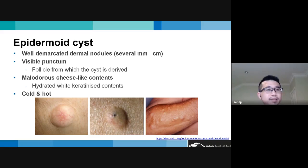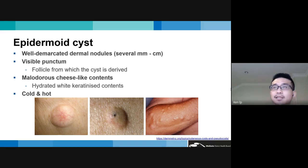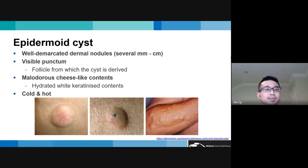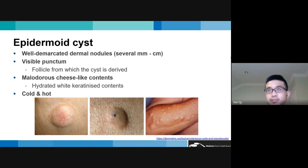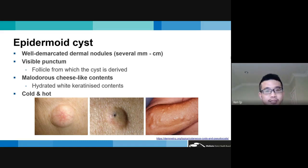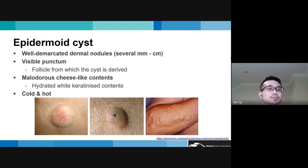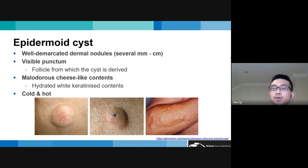Clinically, epidermoid cysts appear as well-demarcated dermal nodules ranging from a few millimeters to several centimeters. They usually have a visible punctum representing the infundibulum of the follicle. When squeezed, you get a malodorous cheese-like content — hydrated white keratinized material rather than sebaceous contents — which often leads to the misnomer 'sebaceous cyst.' They can be divided into cold (non-inflamed, asymptomatic) and hot (inflamed, partially ruptured, with intense granulomatous response).